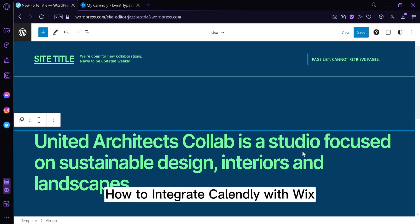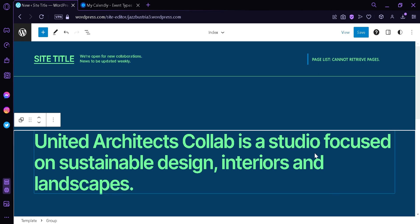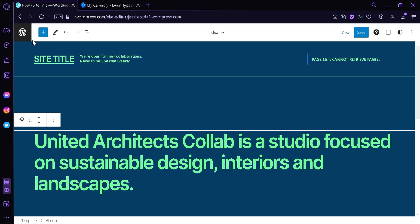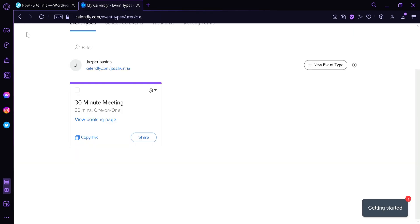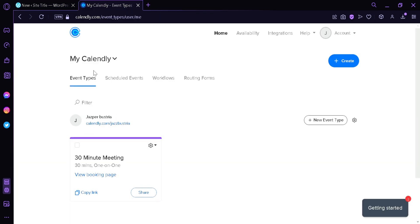How to integrate Calendly with Wix. Hi guys, today we're going to talk about this platform called Wix and also Calendly.